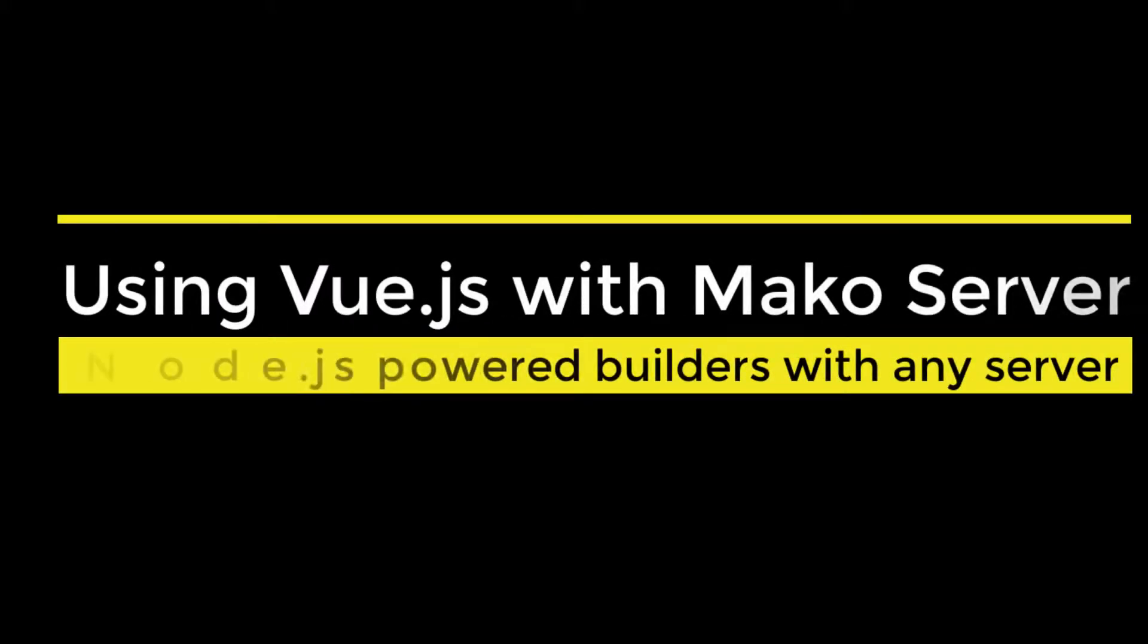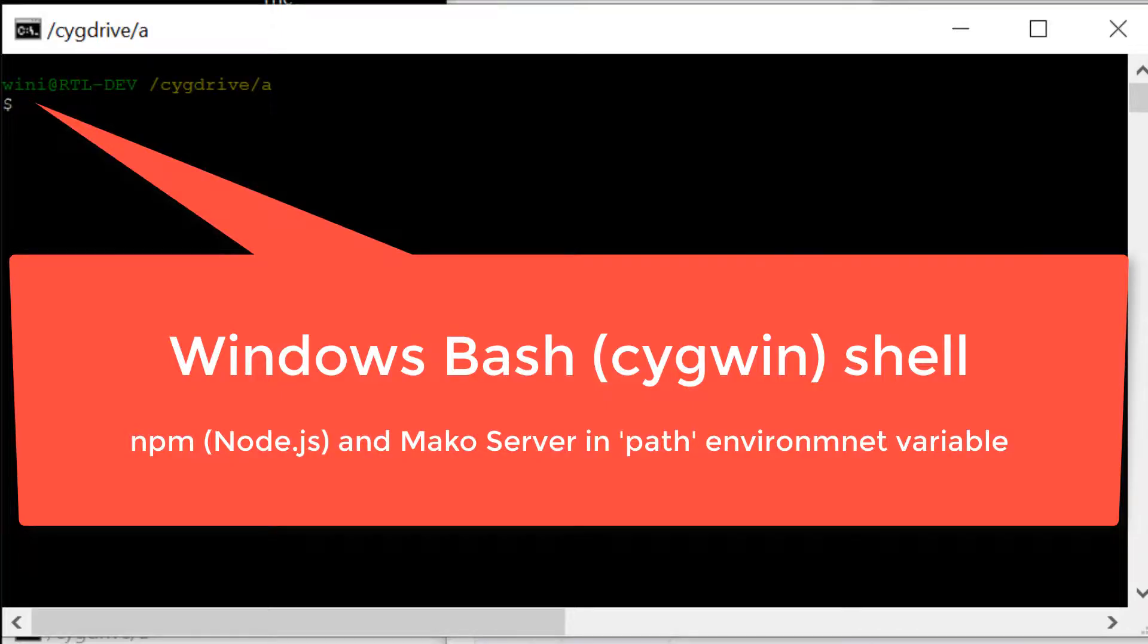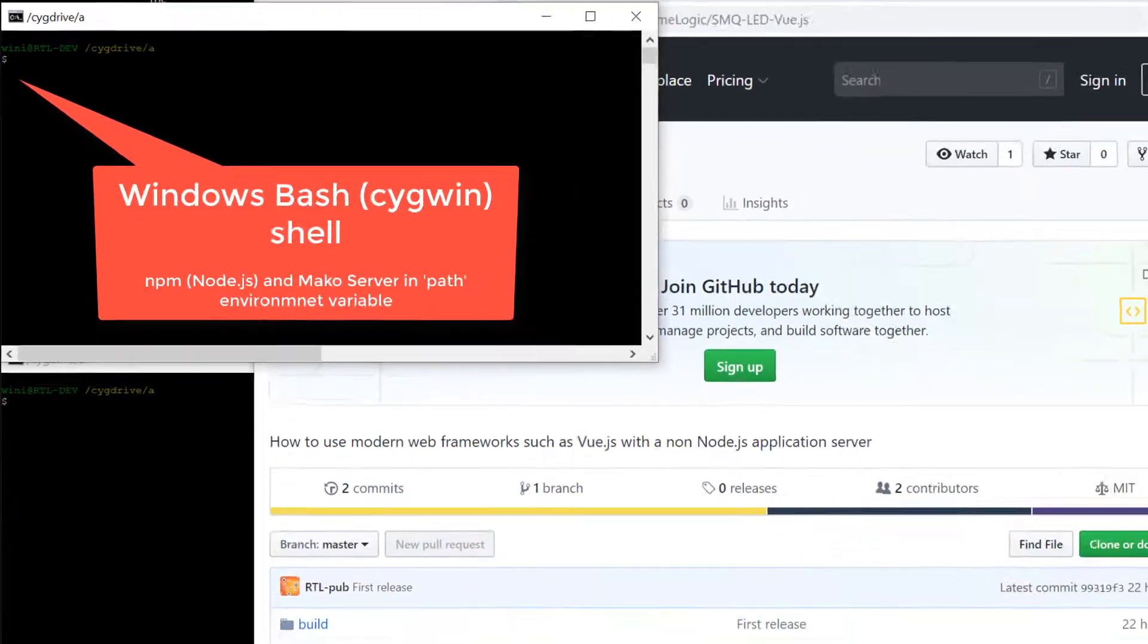We maintain a fairly fast pace in this short video. Make sure to see the written tutorial for more details. We use the commands provided on the GitHub page as is.